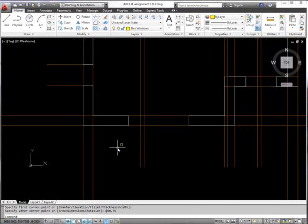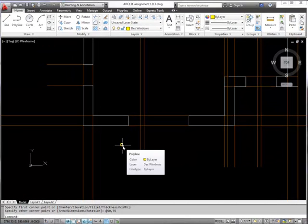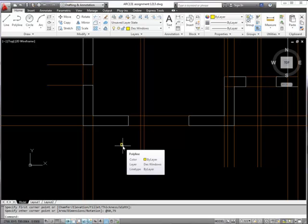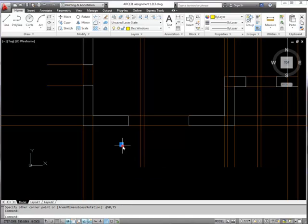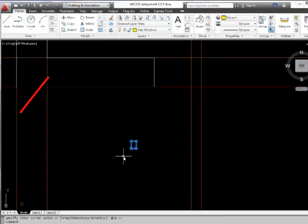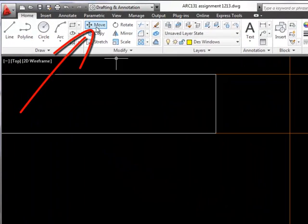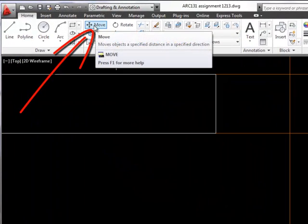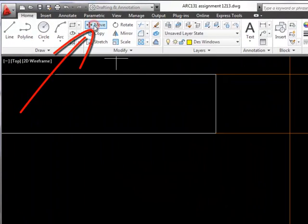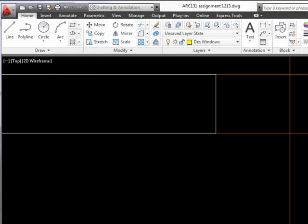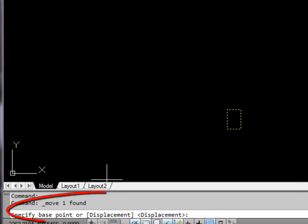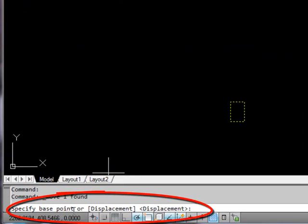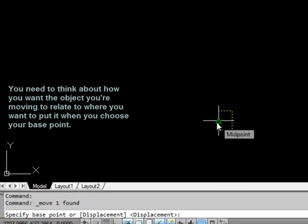Now I'm going to put that in position and I'm going to use the move command to do that. If I can see the blue dots, zoom in closer, go up to move in the modify panel, click on that and then the command line is asking for a base point. If I click on the middle of the window as a base point